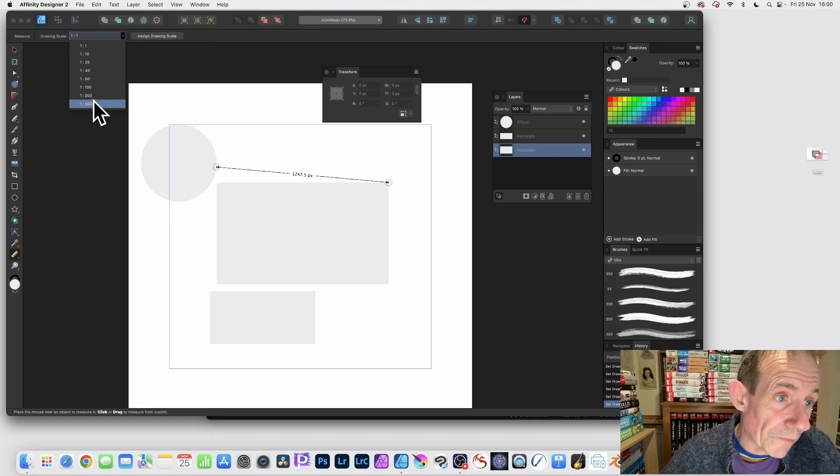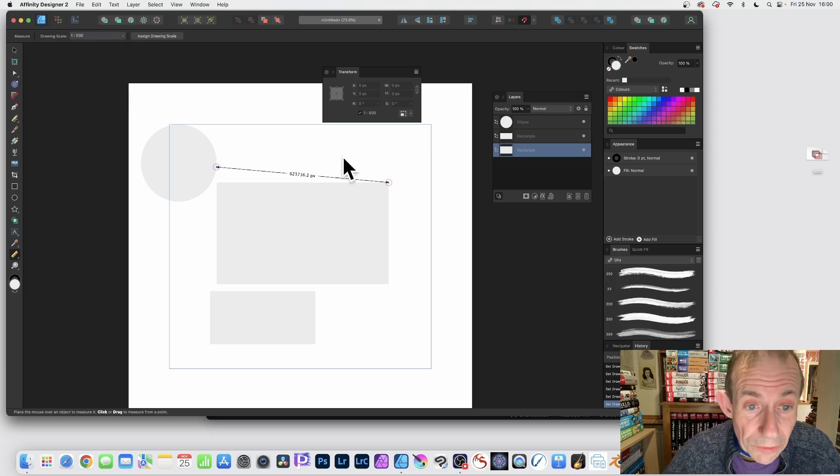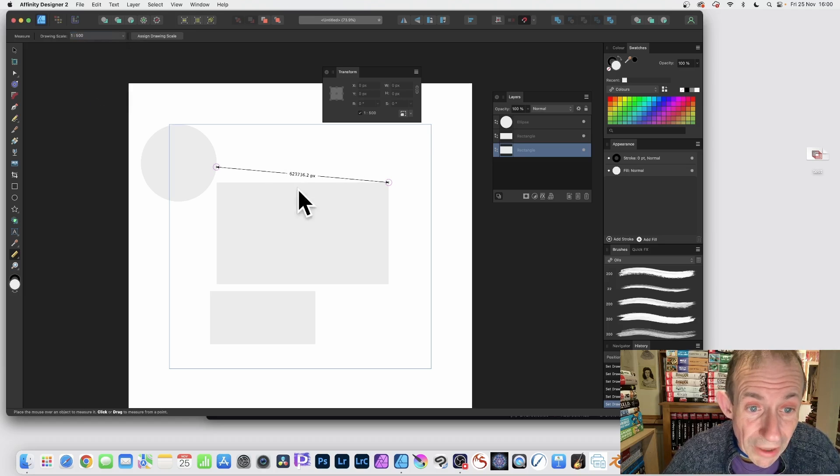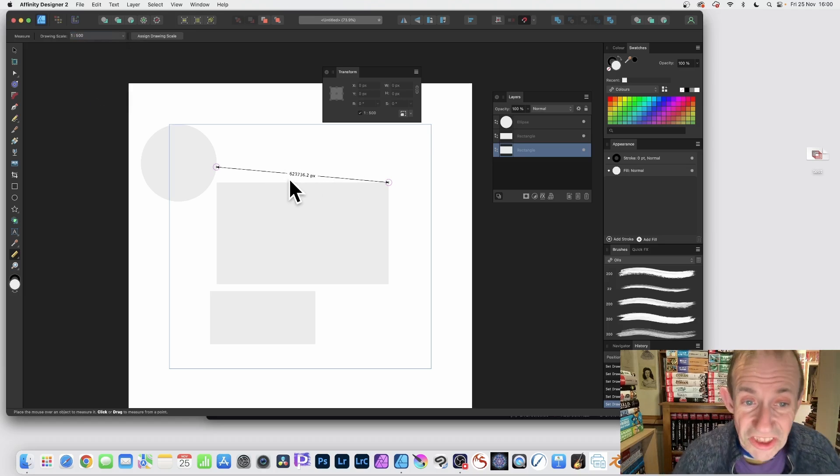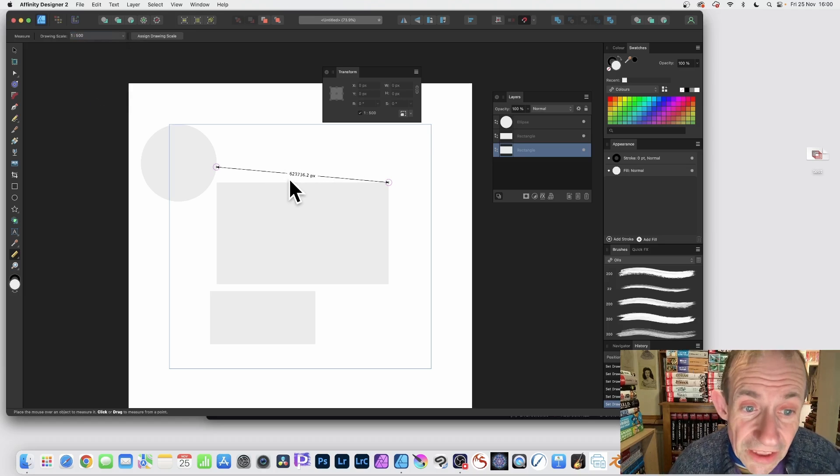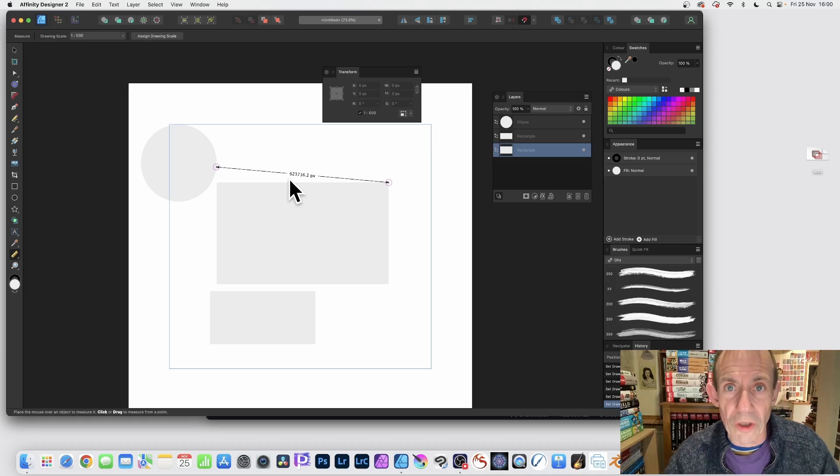Maybe go for one to five hundred and you can see straight away what happens. It will set the size to sixty-two thousand, whatever, quite a lot larger.